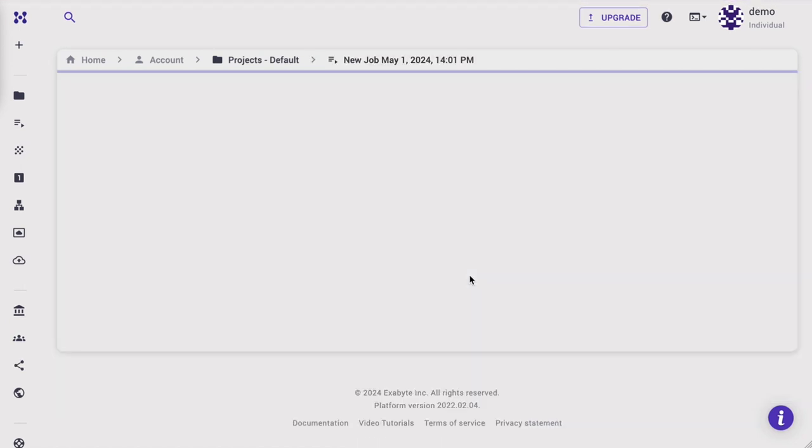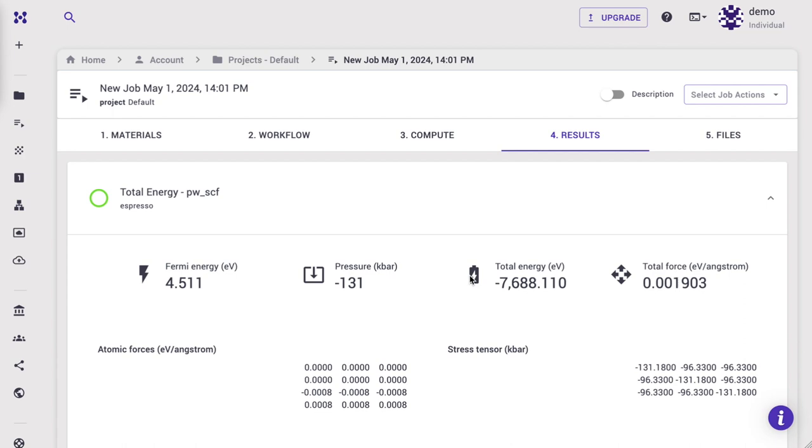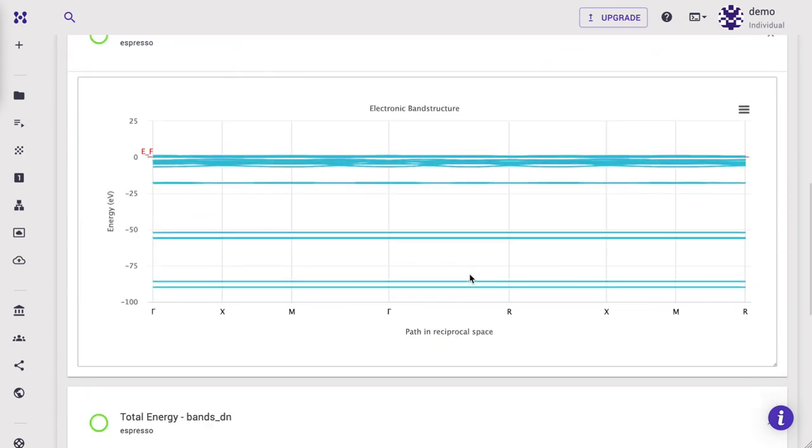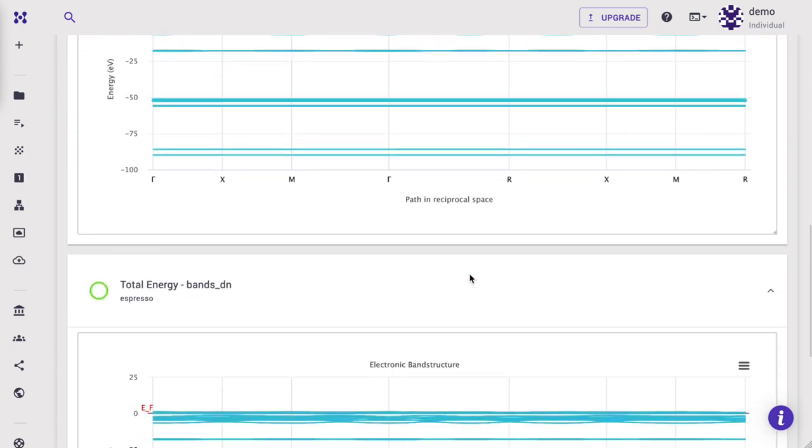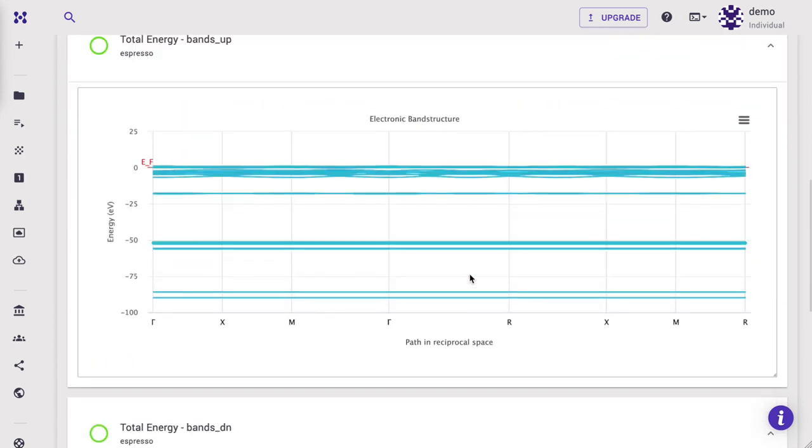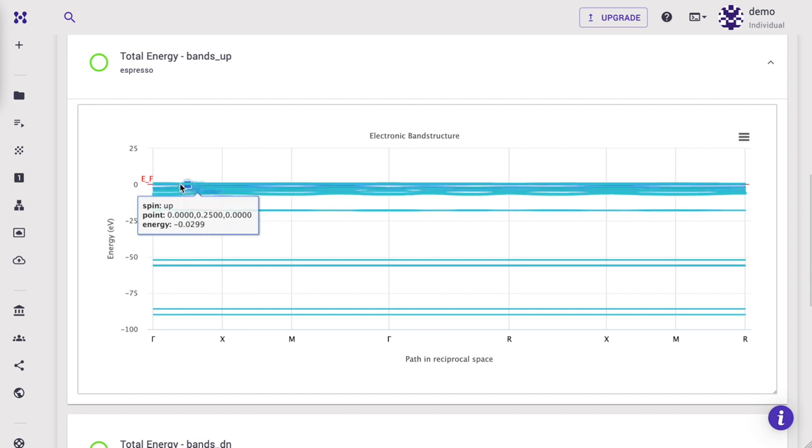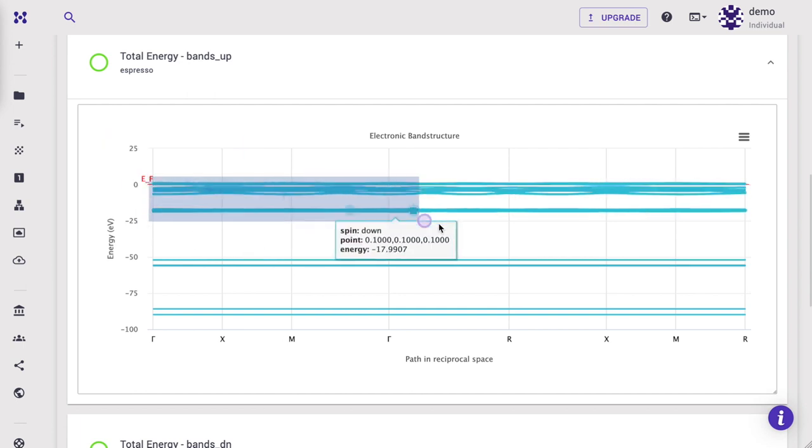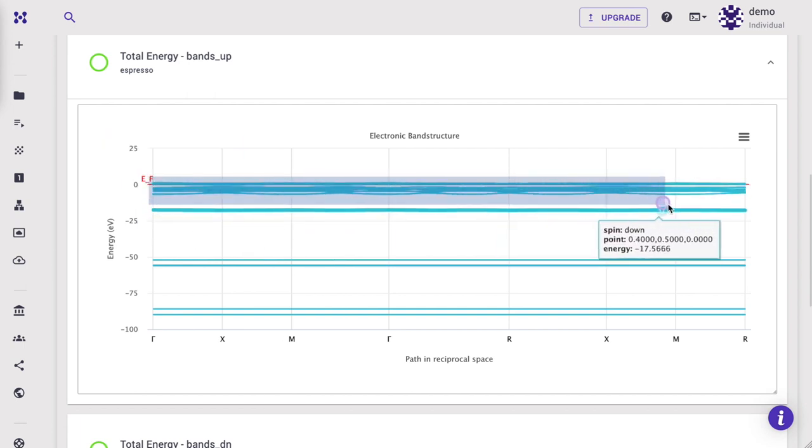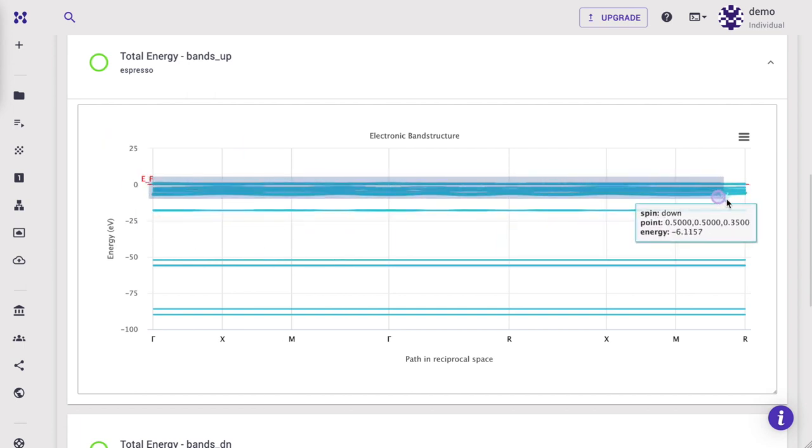Once finished, let's navigate to the Results tab. We will see separate plots for both up and down spin components of band structure. We can zoom in to see the bands near the Fermi energy more clearly.